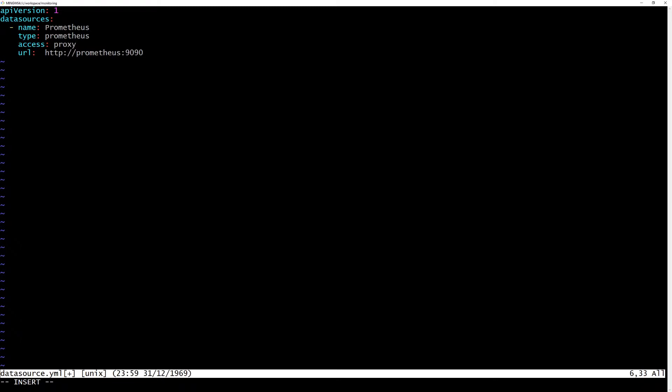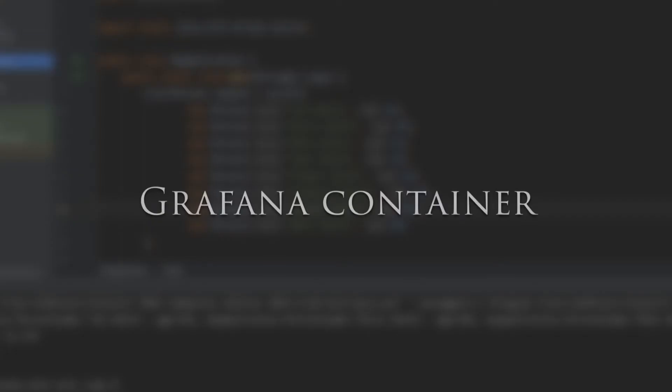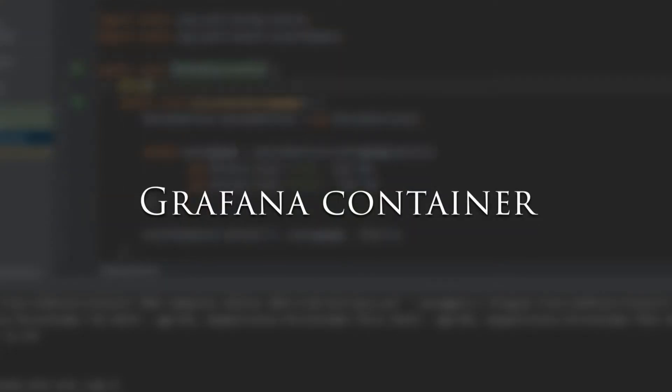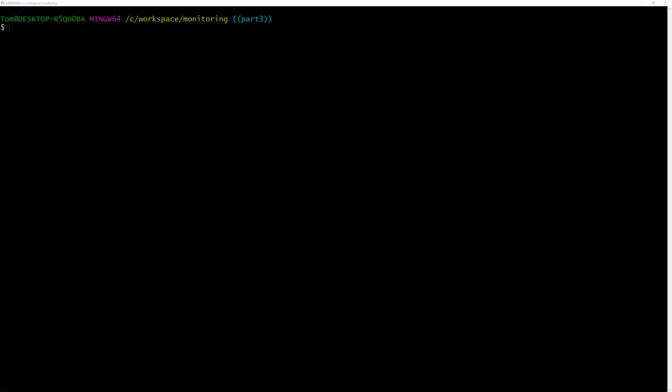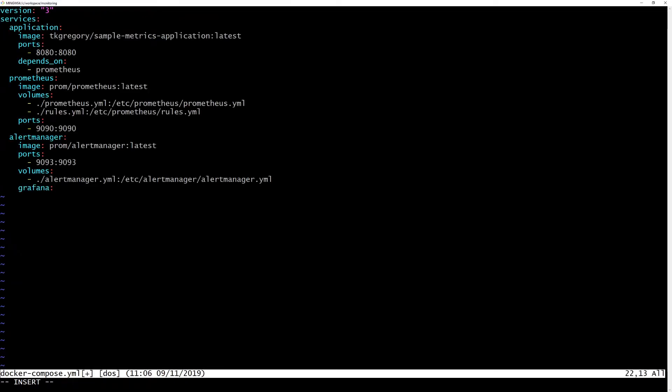Remember that by default Docker Compose will expose the container name as a host name, which is why we can reference Prometheus as Prometheus:9090. Now let's tell Docker Compose to create a Grafana container. We'll edit Docker Compose.yaml and add this section to the end.